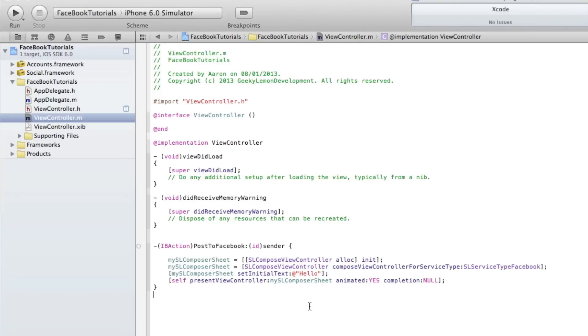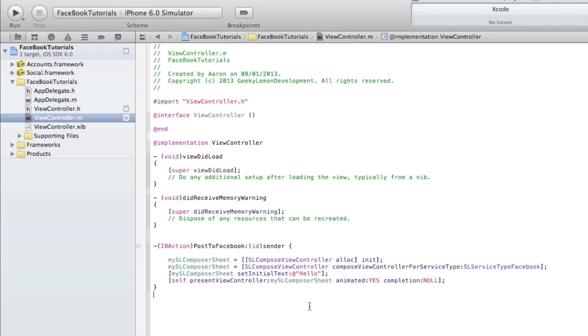Once you press our button, our Facebook will load up our status update, and because we have our initial text set to 'hello', it'll say hello already inputted there. We can delete it and add more text from within the view once it loads up. I'd also like to point out that you should only be able to do this if you have your Facebook account already linked to your device or in the iOS simulator.